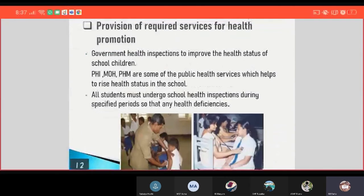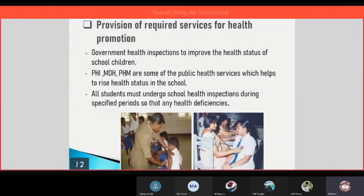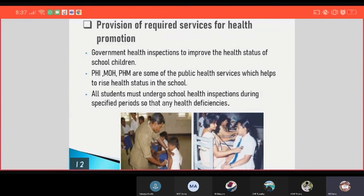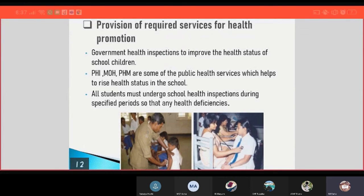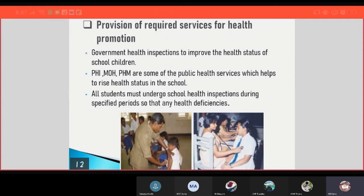And then the provision of required services for health promotion. Government health inspections improve the health status of school children. PHM (Public Health Midwives) are some of the public health services which help to raise the health status in the school. All students must undergo school health inspections.